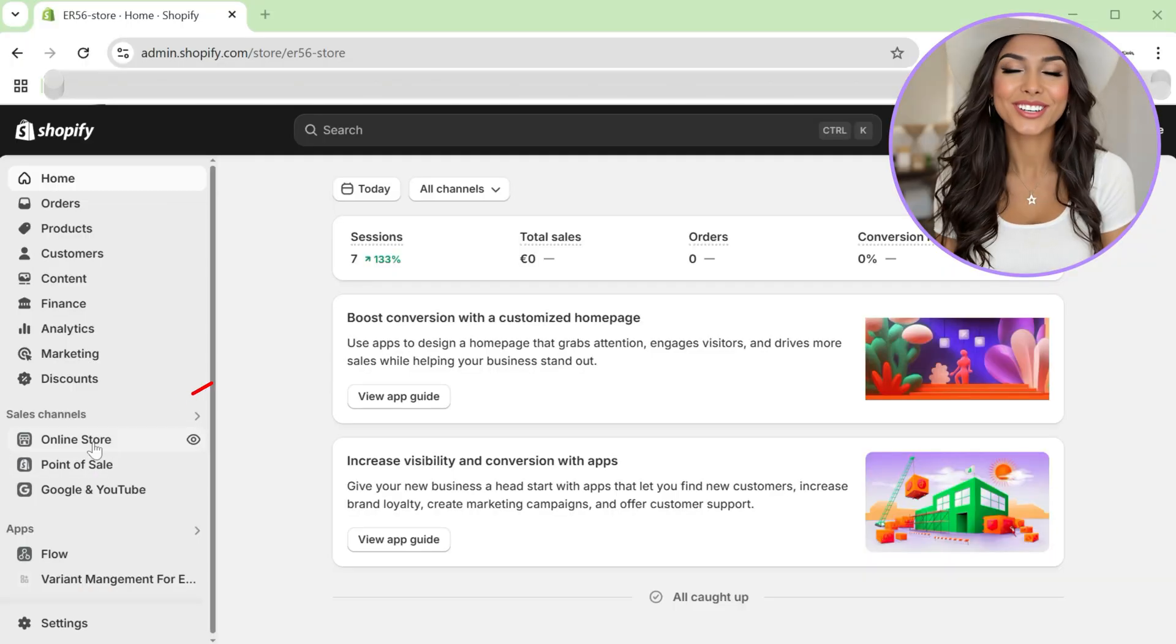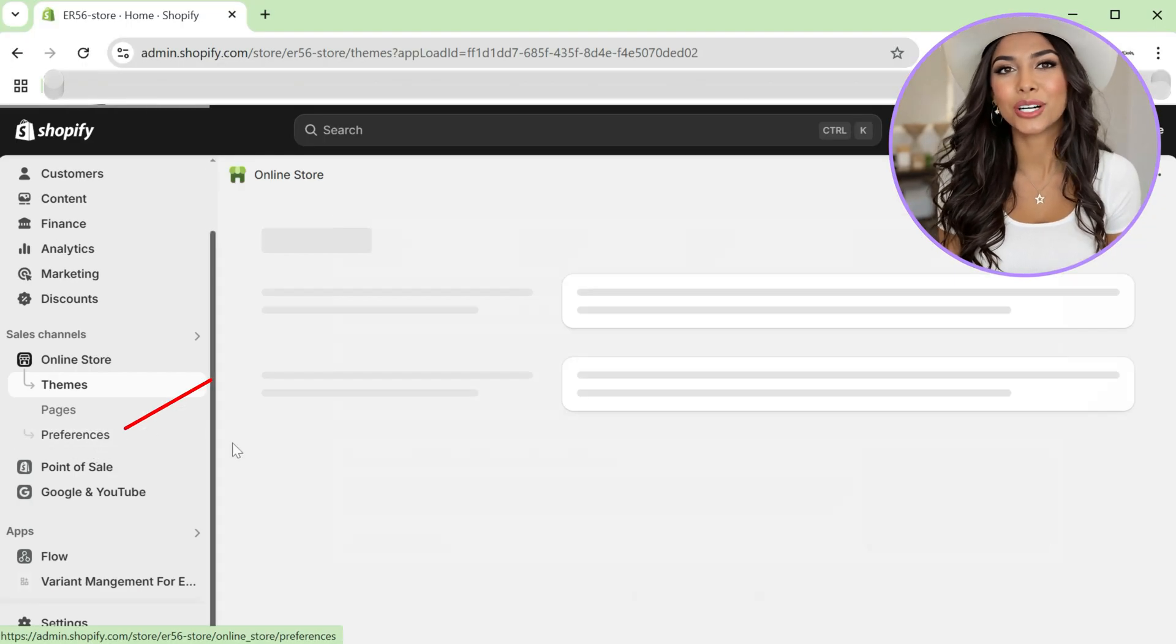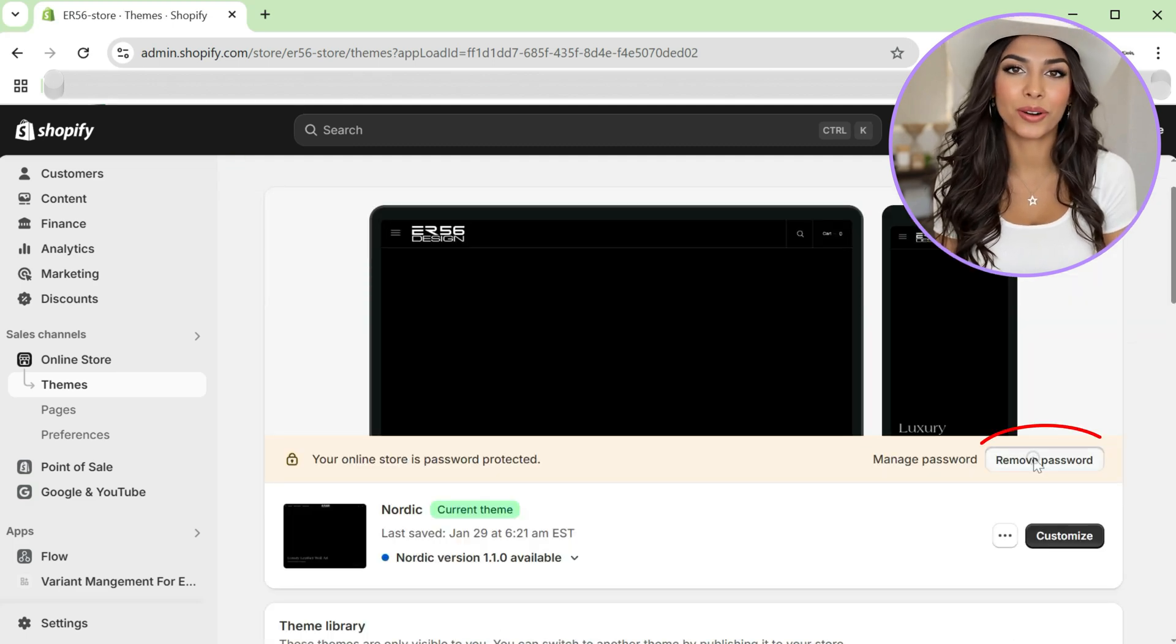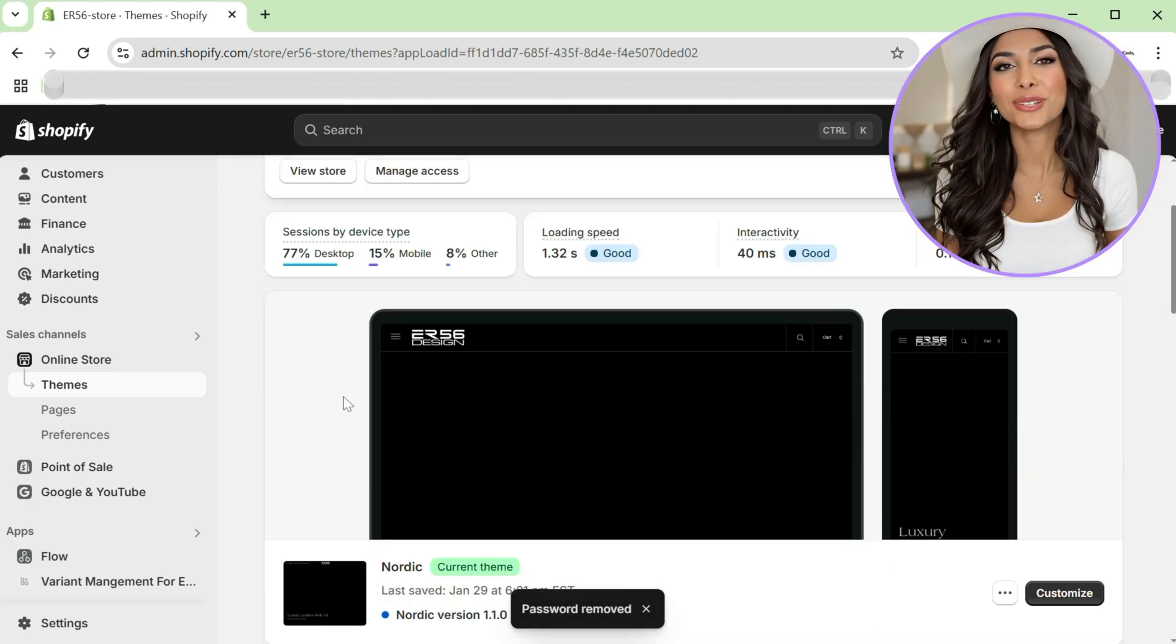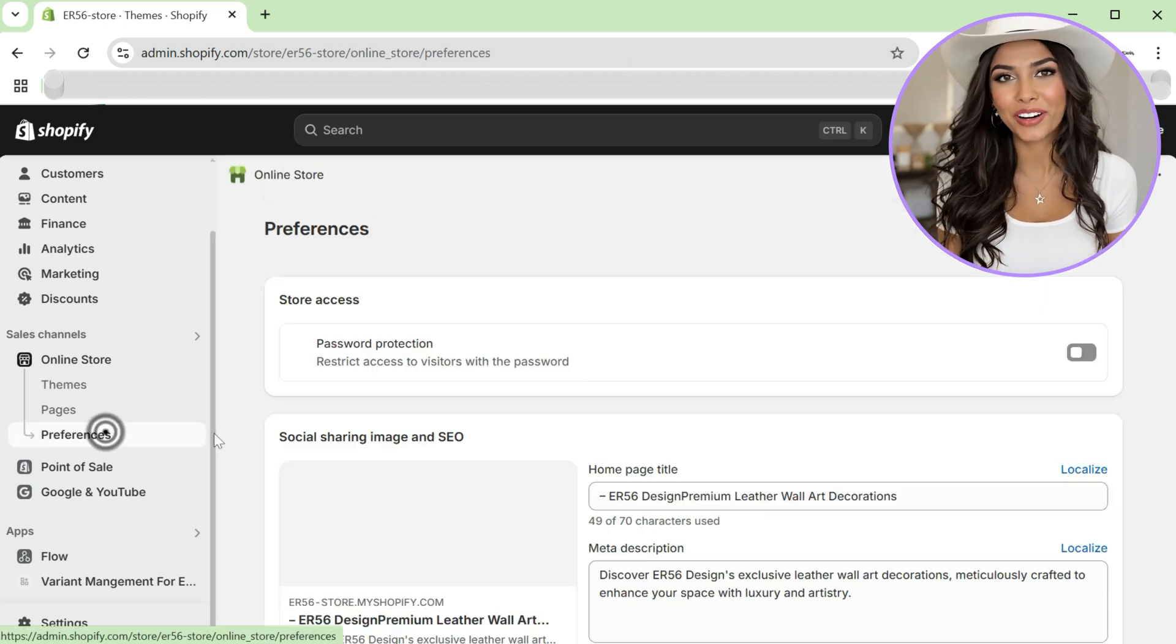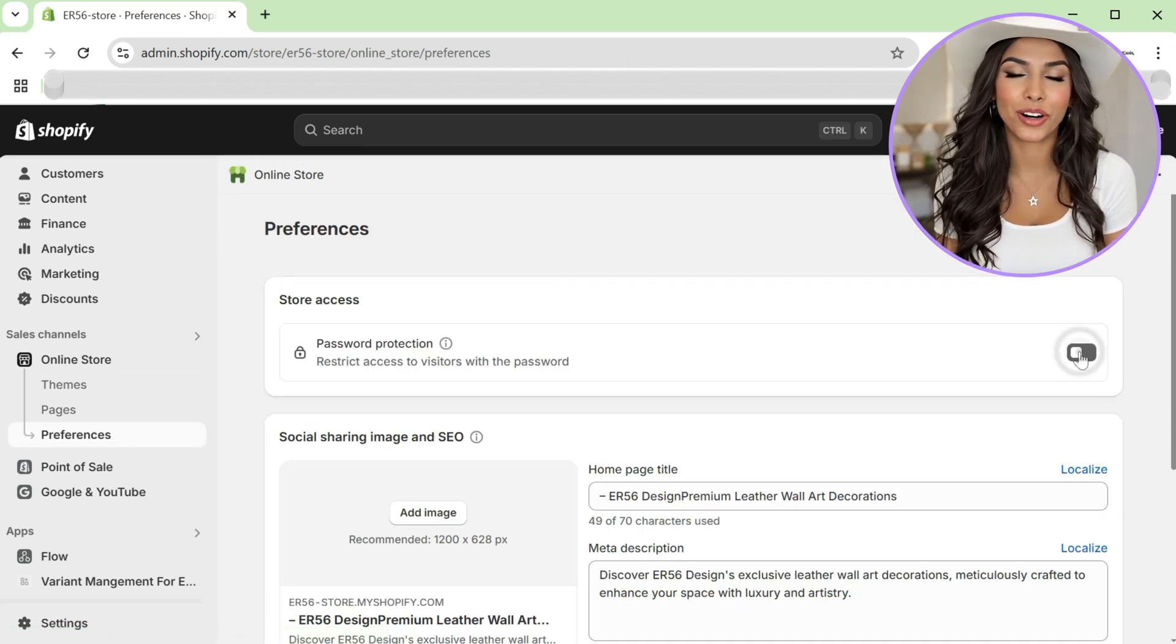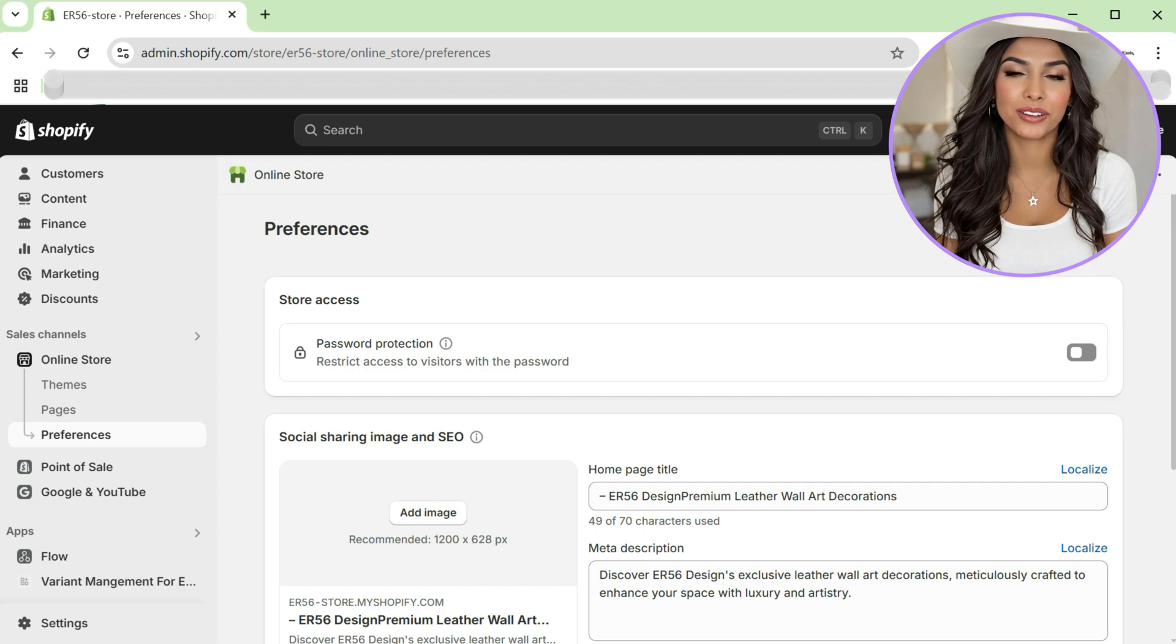Before we start, ensure your Shopify store isn't behind a password page, or else Google won't be able to verify it. You can temporarily disable your storefront password in your Shopify admin settings. Don't worry, you can always turn it back on later if you're not ready to go live.